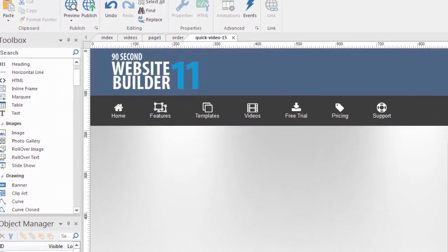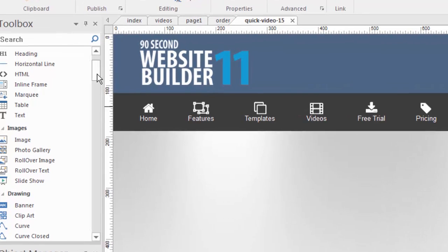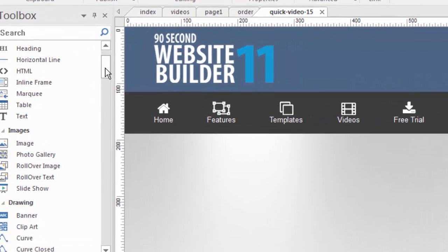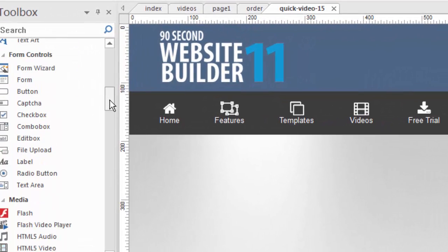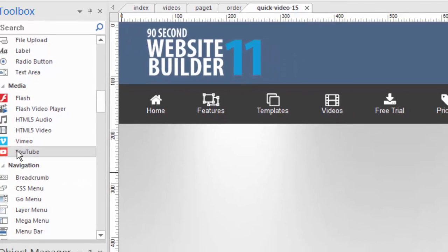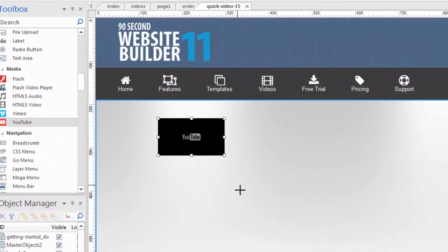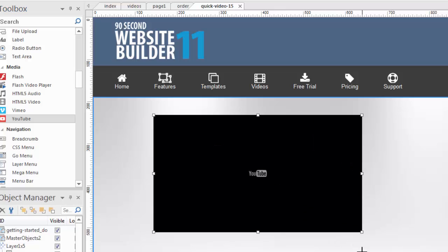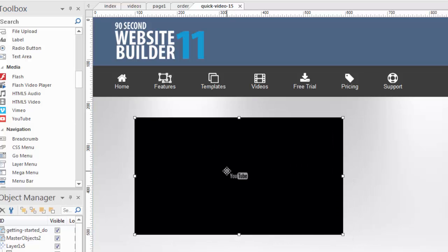It's pretty easy to do with the software. All you'll need to do is go to the media tools over in the toolbox and I'm going to use the YouTube tool in this case. So we just click on the YouTube tool, draw a box of any size, it doesn't matter, we're going to change the size of this object here in a minute. And we've got our YouTube object on our page. So now let's set it up.